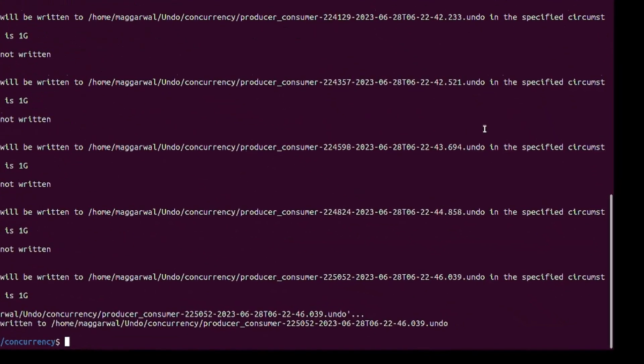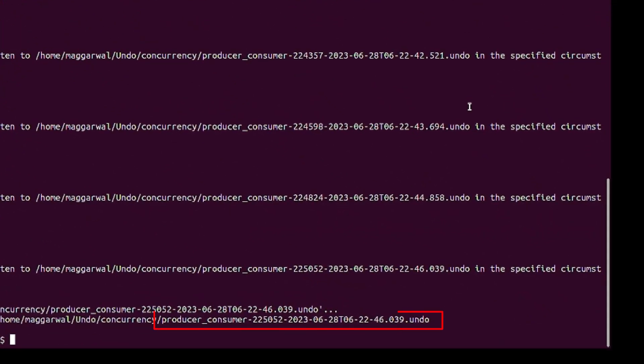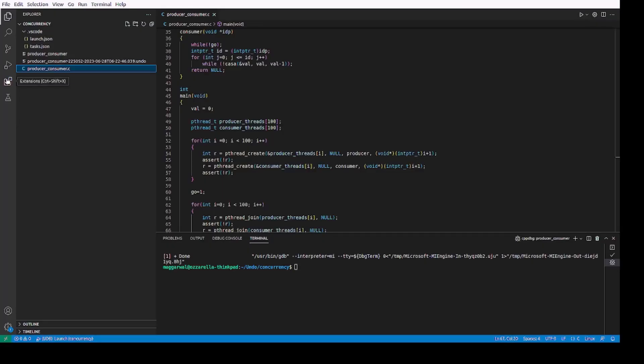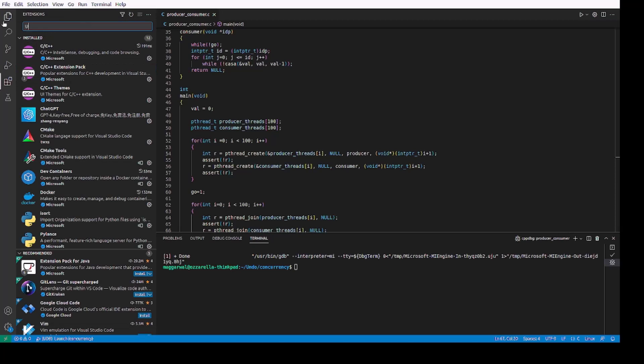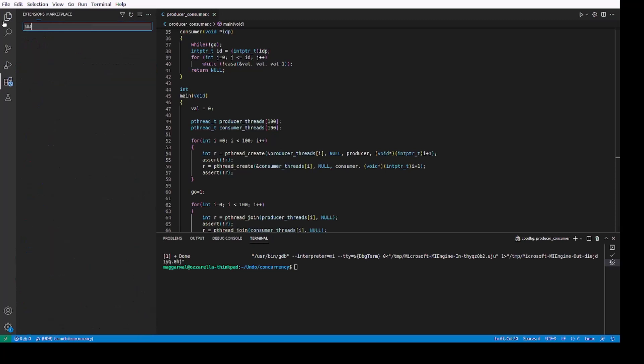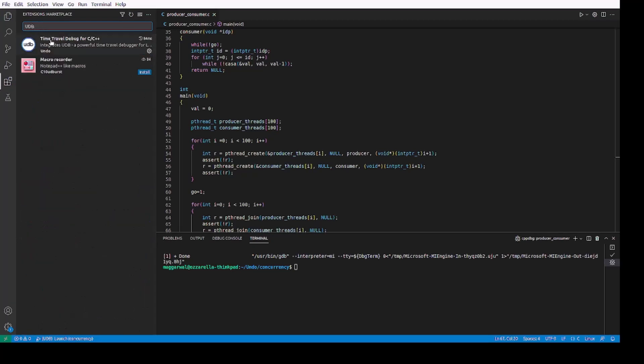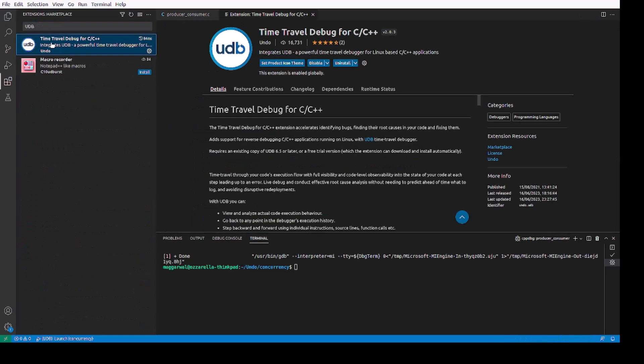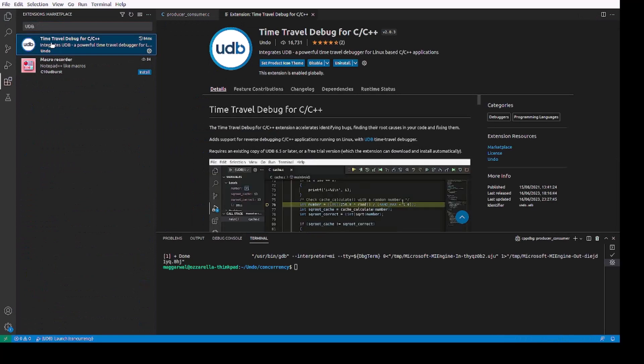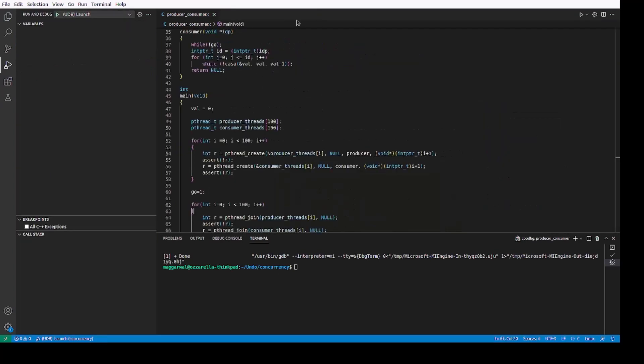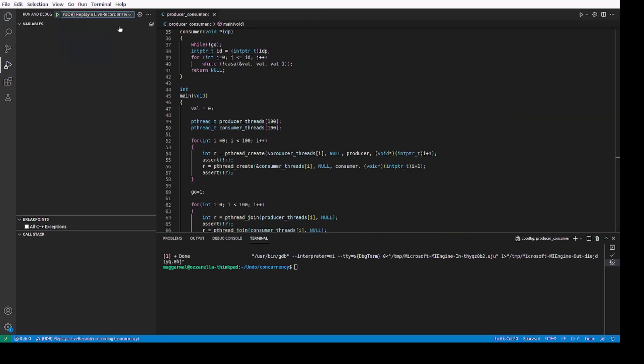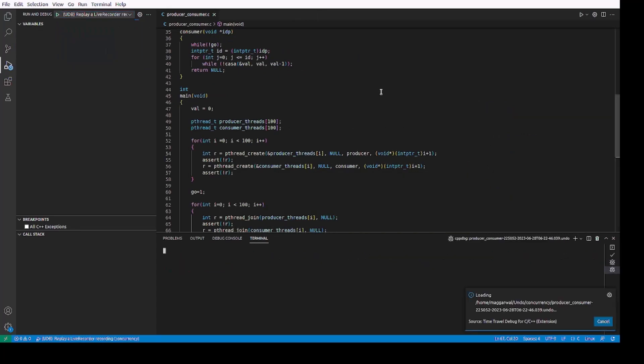We will replay this recording in Visual Studio Code using our time travel debugger called Udb. I have pre-installed the time travel debug for C/C++ extension in VS Code to enable Udb as the debugger in it. I will load the recording generated using live record using the replay a live recorder recording configuration in Udb.